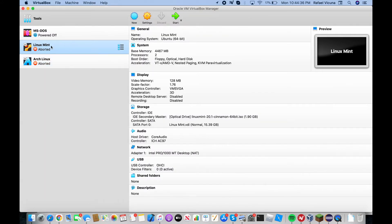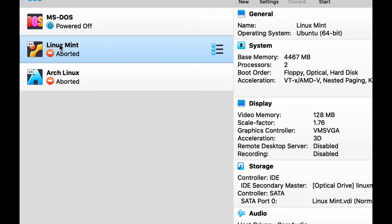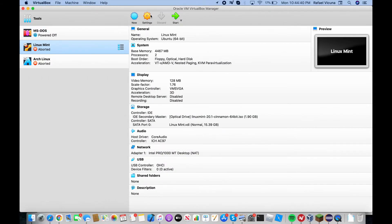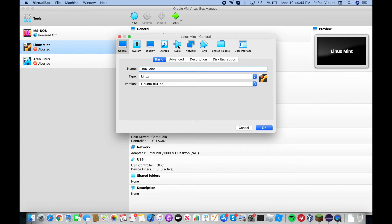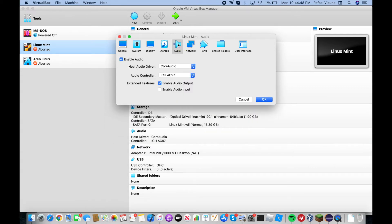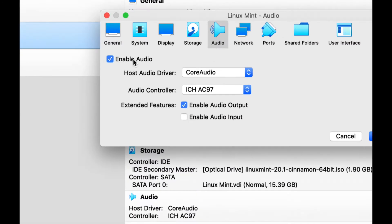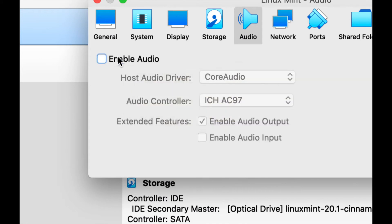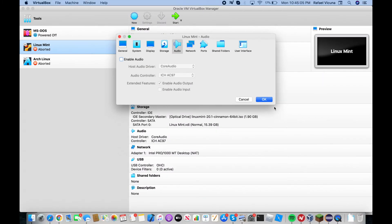The way we do this is simply go to whatever virtual machine is crashing and head over to Settings. Then we're going to go to the Audio tab, which is the fifth tab right here. Under 'Enable Audio' you will see the drop-down boxes. The actual way to stop this from crashing is to simply disable audio — just untick the 'Enable Audio' box and then click OK.